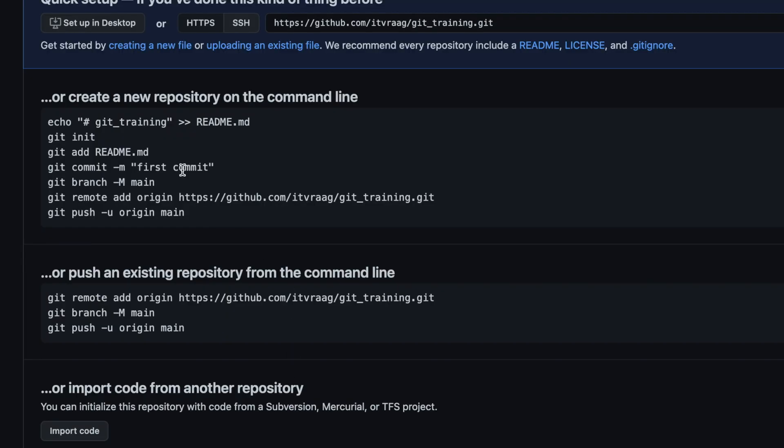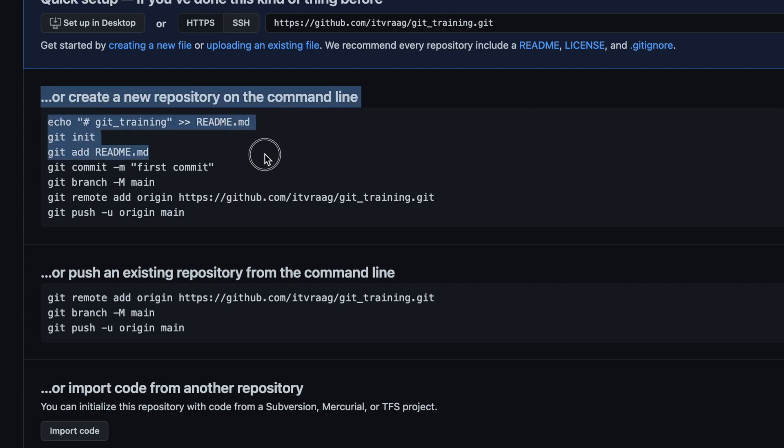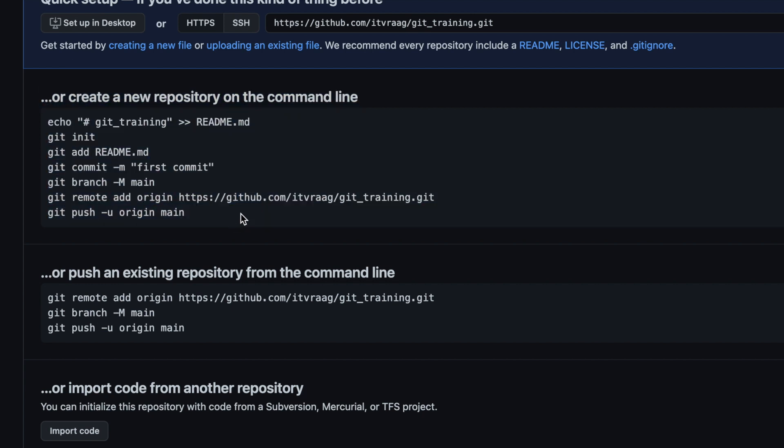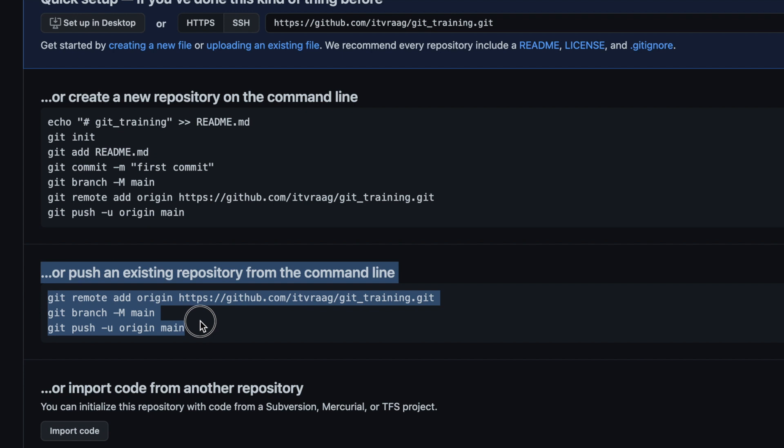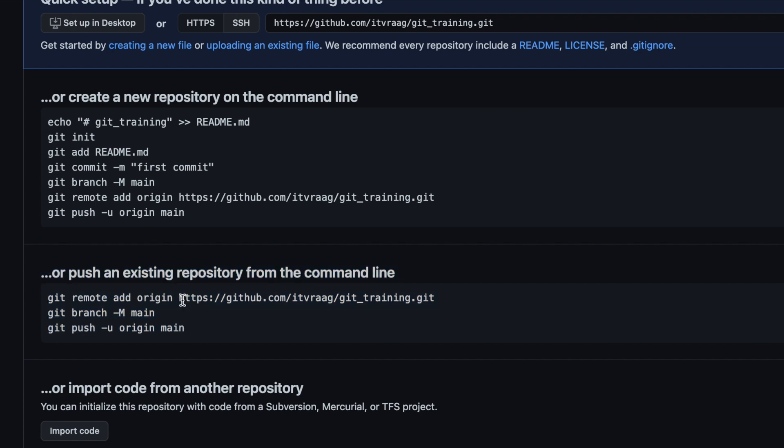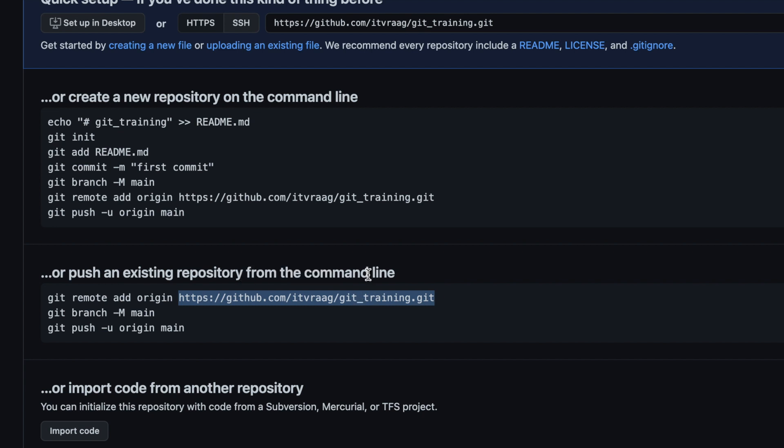After pressing create repo you'll get a quick installation guide but we can skip this because we created them on our local repo which will need to sync with the remote repo. The installation guide at the bottom is handy for our purpose. We'll use these commands next.